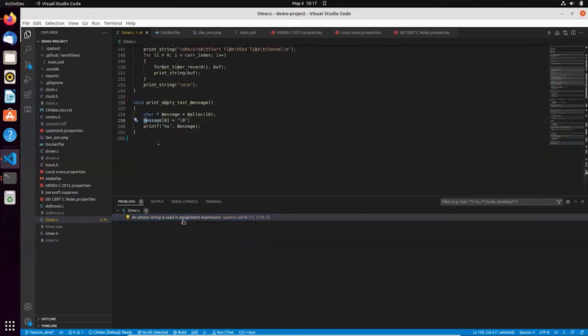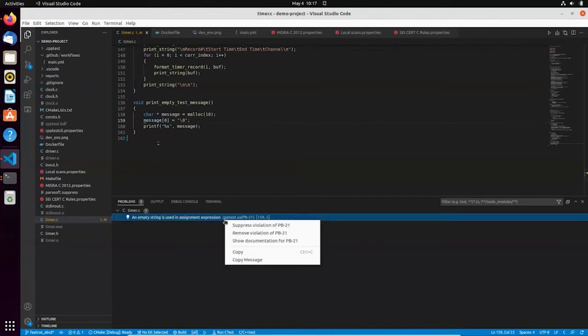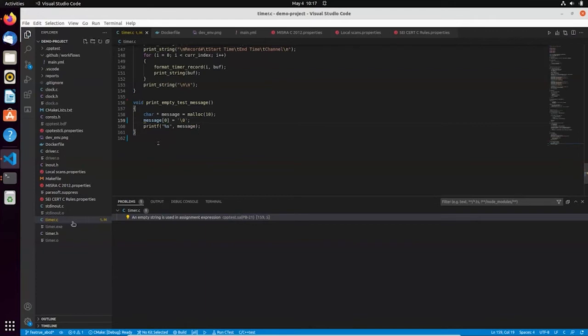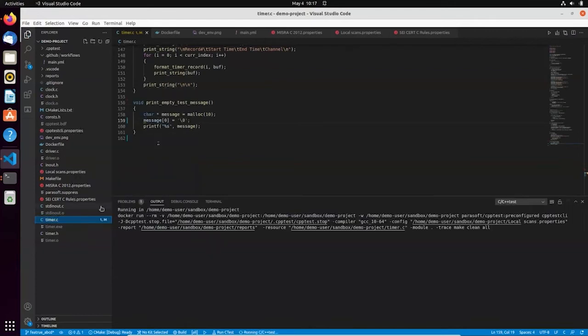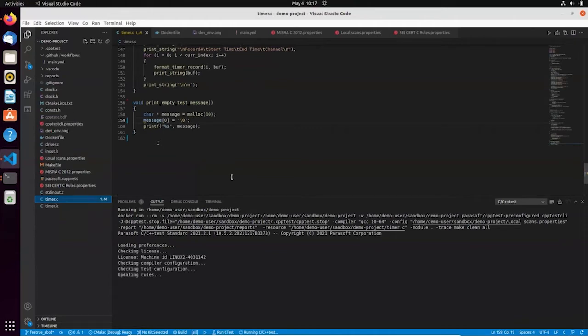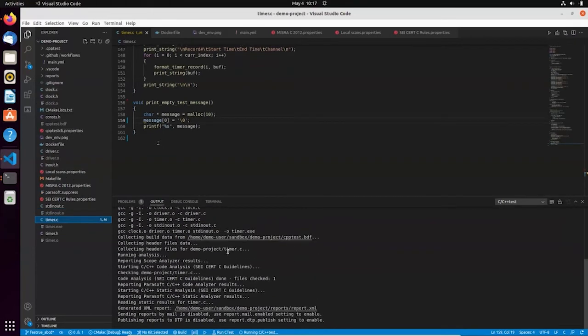This item in problems view represents static analysis finding. If I click, I'm taken to the relevant place in the source code. In this demonstration, we're focusing on integrations with the workflows. So I'm not going to elaborate about this specific problem. If I'm interested, I can get more detail. I can investigate the documentation. But for now, let's assume that this is security-related issue. It doesn't like the way how I initialize the buffer. So let me quickly correct the code and, again, run the static analysis locally to validate my most recent changes.